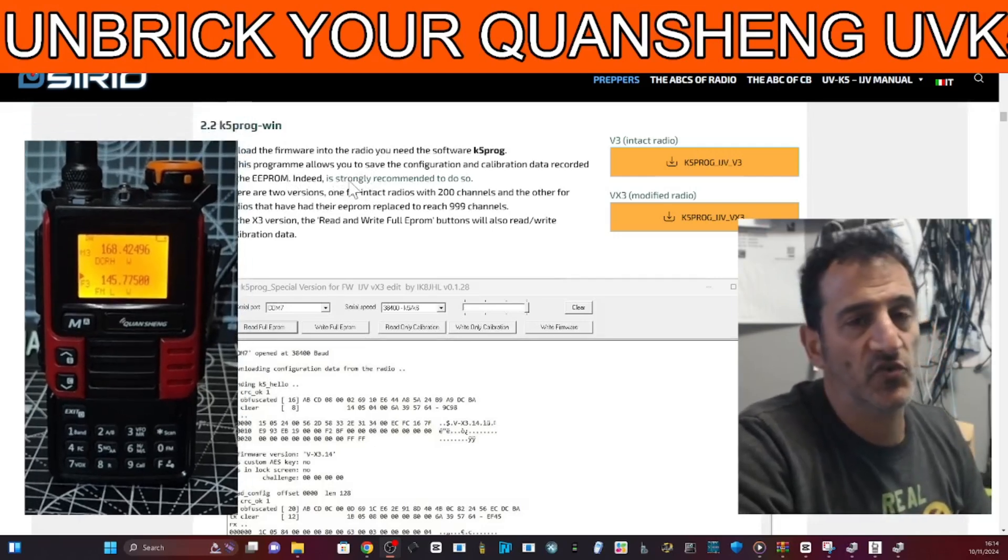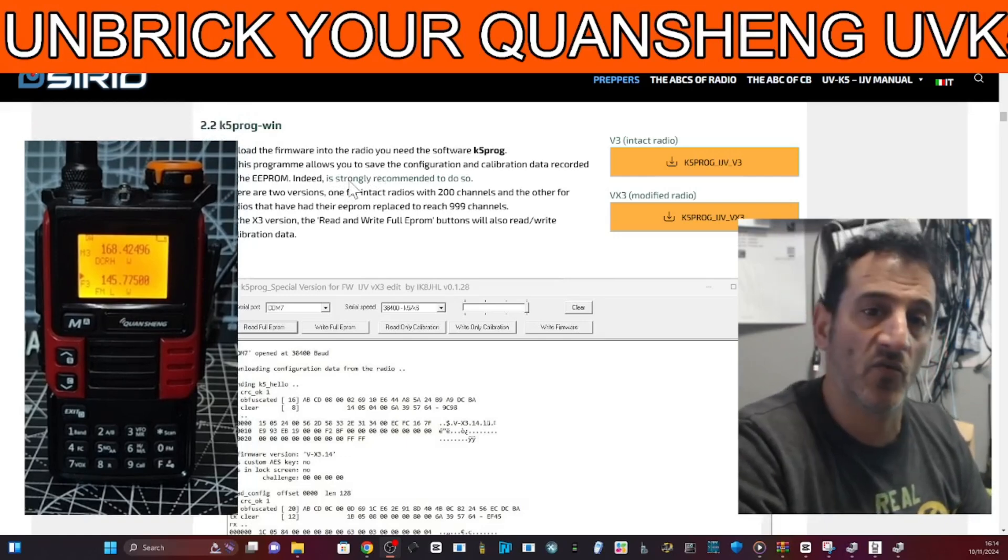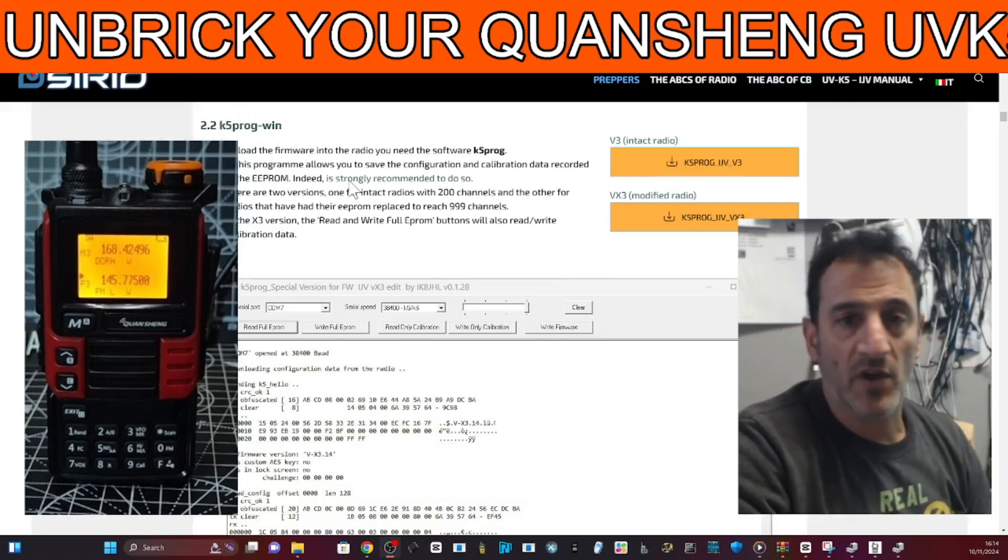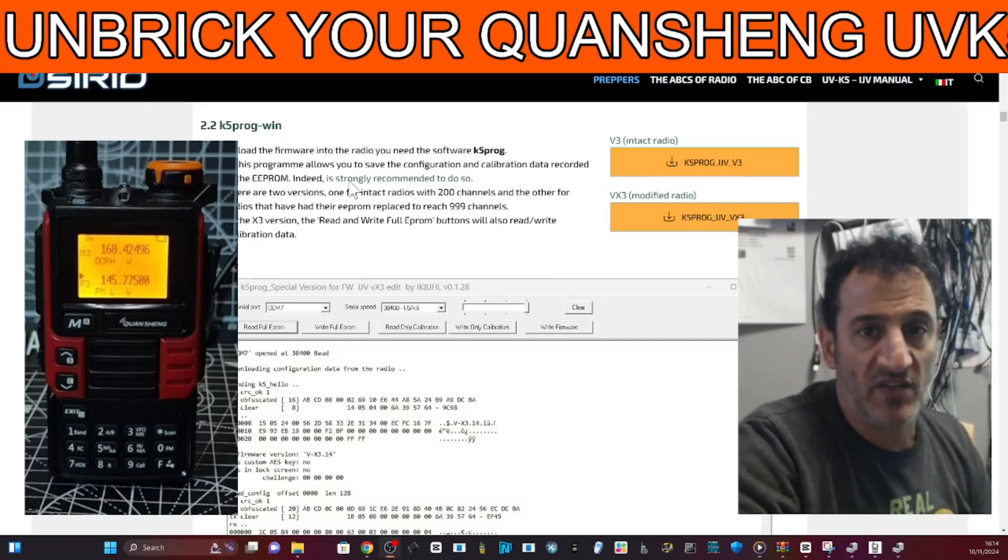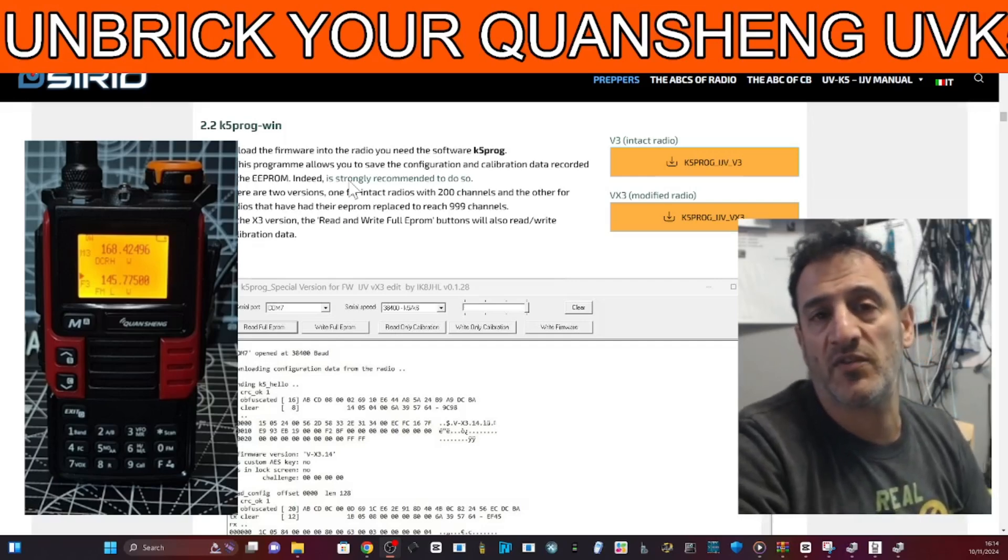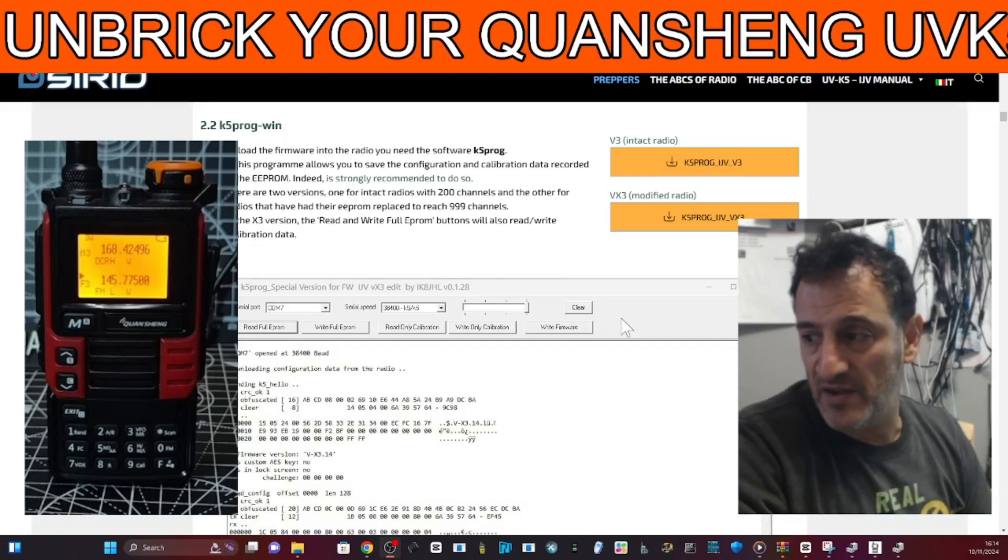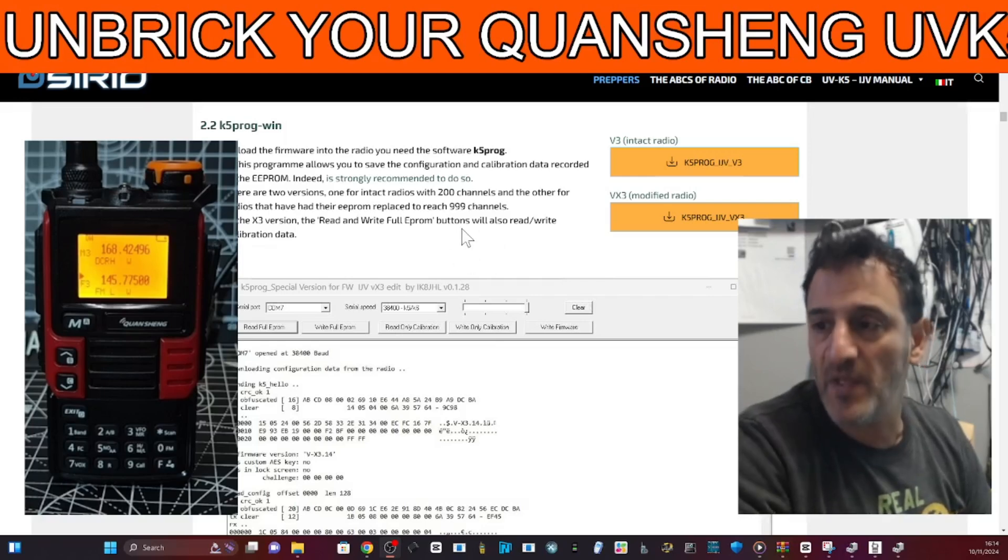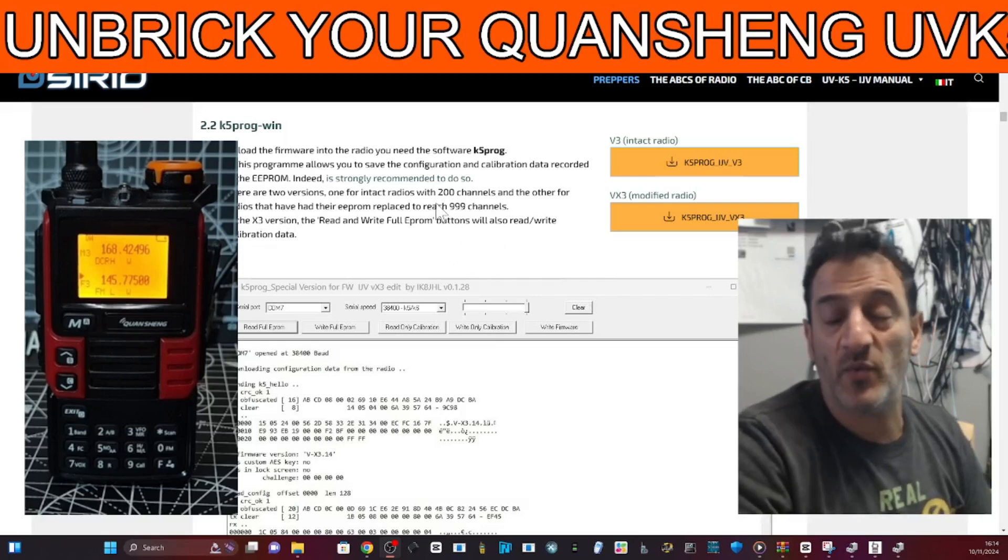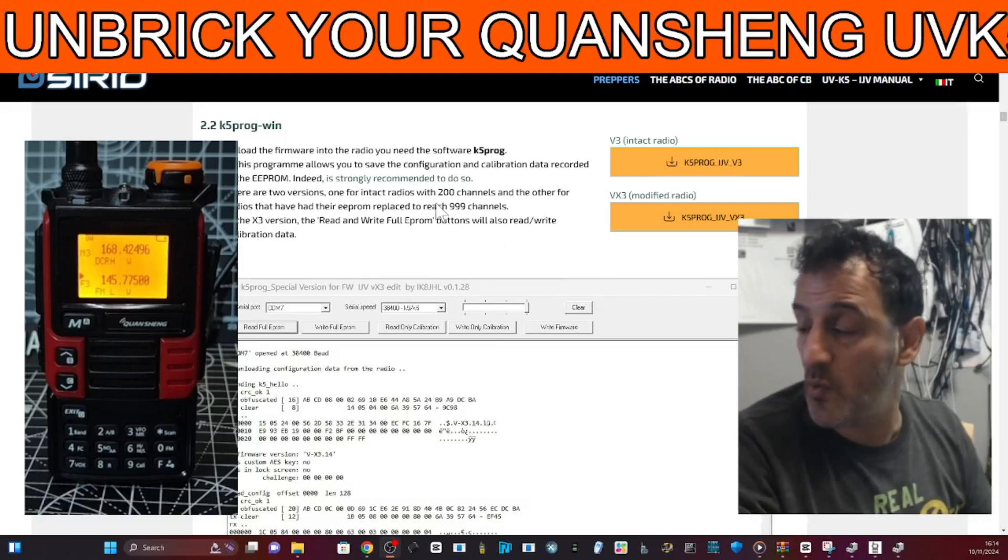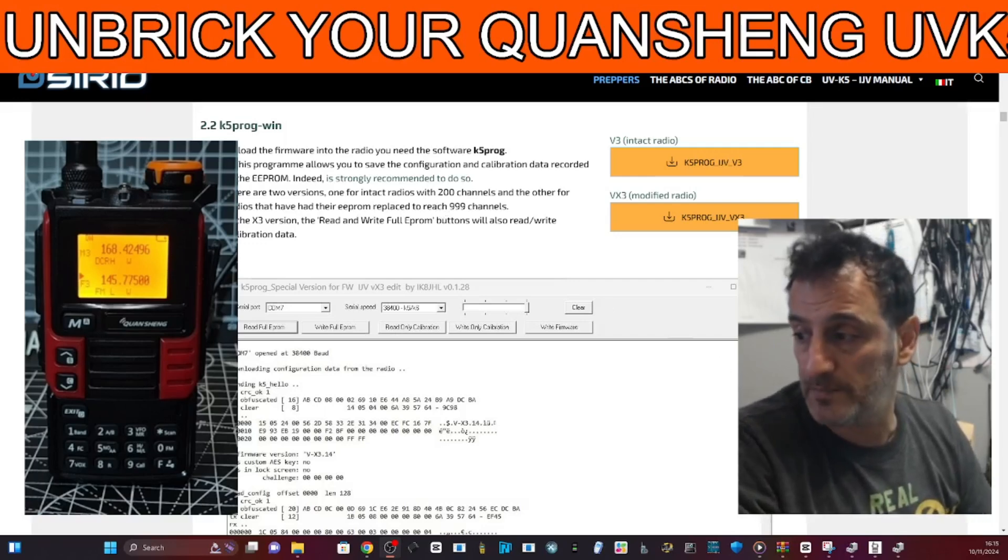You do need to have another Quansheng UVK5 or K6 around. I don't guarantee this is going to work, but it's worked a couple of times for me and I've bricked a few. But this always seems to bring them back to life. I haven't got one radio here that does not work.